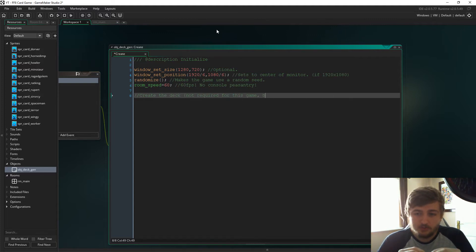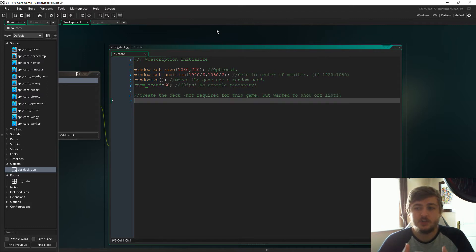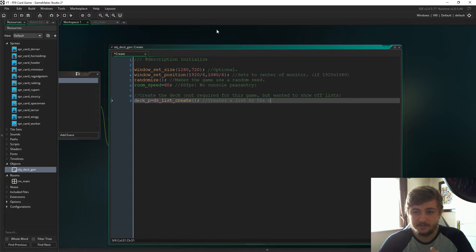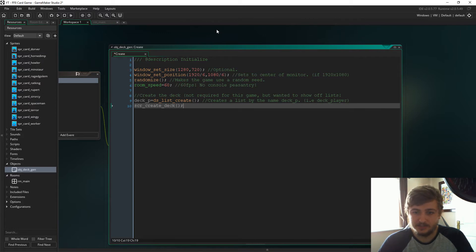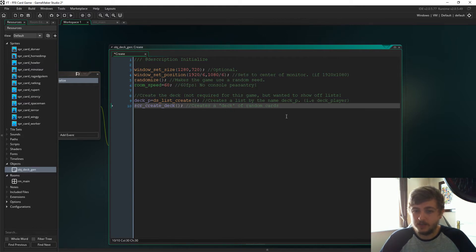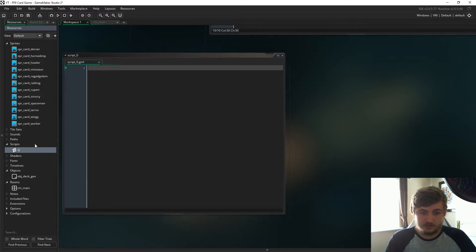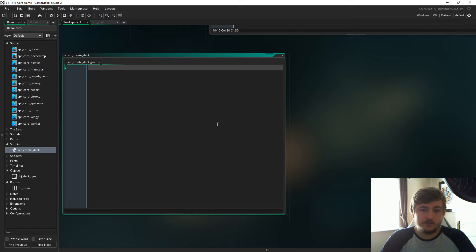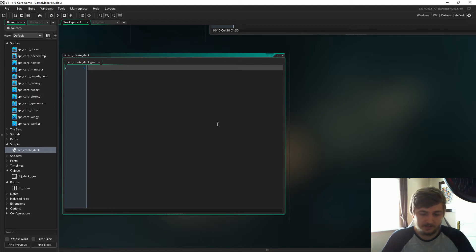Now we're going to create the deck. This is not required for the game but I just wanted to show off DS lists. So deck_p is ds_list_create, and we are going to create the player's deck using scripts_create_deck. As it says, we're just going to create a deck of random cards. Let me create that script now - scripts_create_deck.